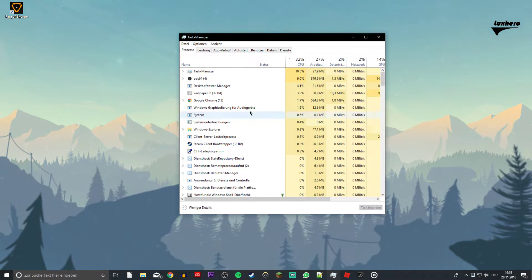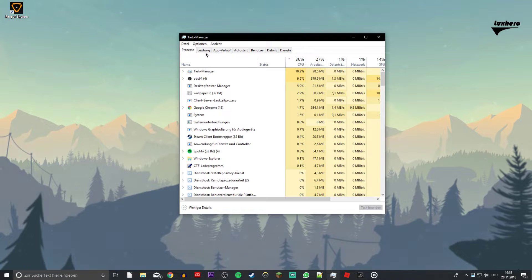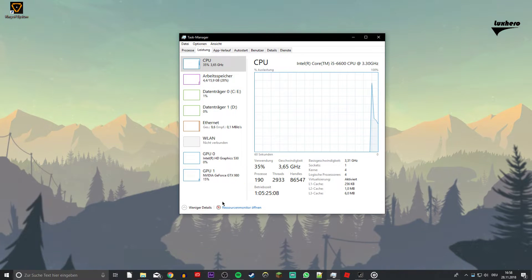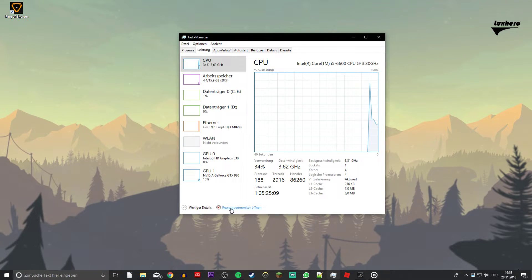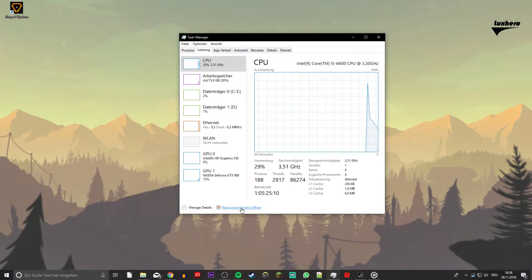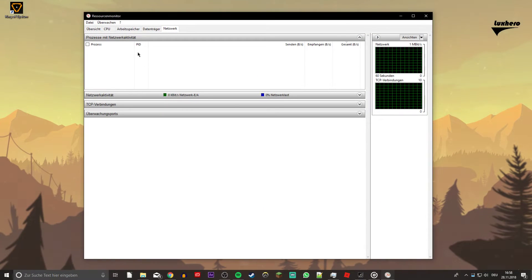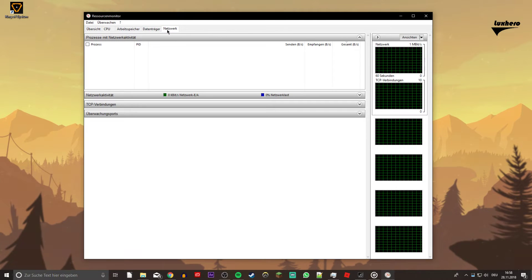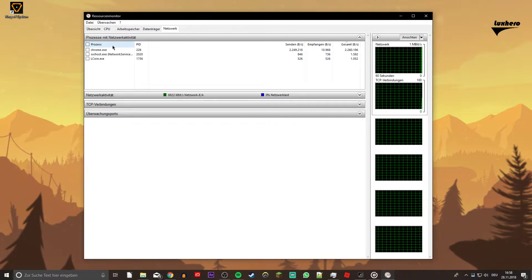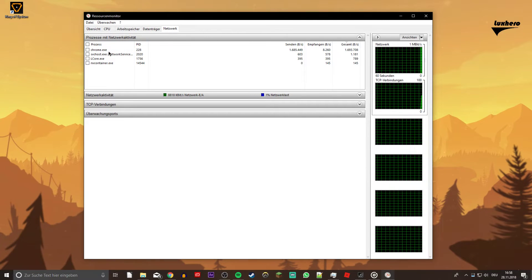So first of all, open up your task manager. Here, navigate to the resource monitor as you can see in the video. On the network tab, you can see all of the processes using your network connection.